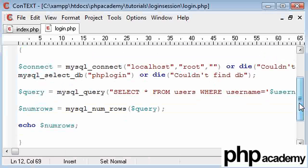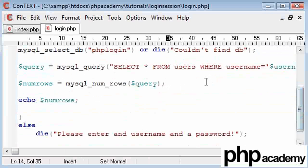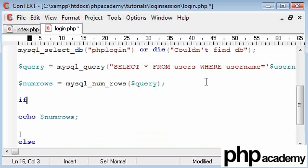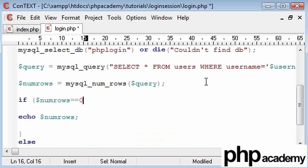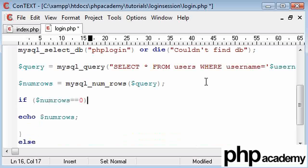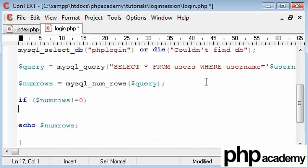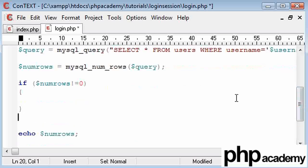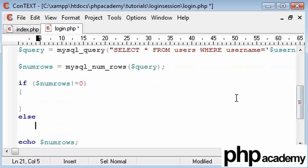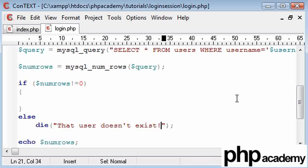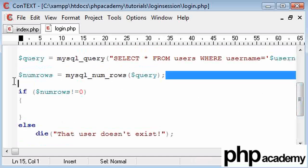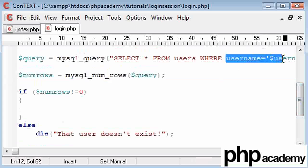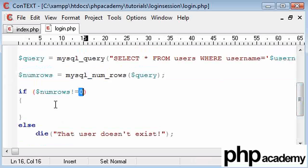Okay, so now that we've got this, what is the purpose of finding out how many rows there are? We can say if numRows doesn't equal nothing, then we can execute the code we need to log in. Otherwise, else, we need to die, that user doesn't exist. So basically we're checking that a row has been returned where we've supplied this username. And if it doesn't equal nothing, we can execute our code to log in.